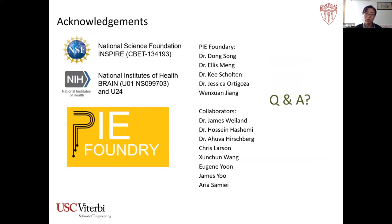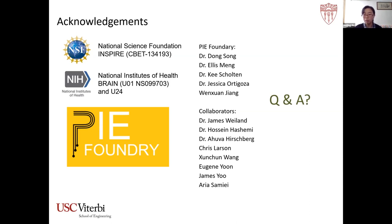I would like to thank our funding agencies NSF, NIH Brain, and the NIH U24 grant, which gave us the opportunity to form a polymer implantable electrodes foundry. This foundry promotes polymer electrodes to neuroscience researchers. If you are interested in polymer arrays or want to design polymer electrodes, please contact us — all services are funded by the U24 grant. That's all for my talk, and I'm happy to take questions.